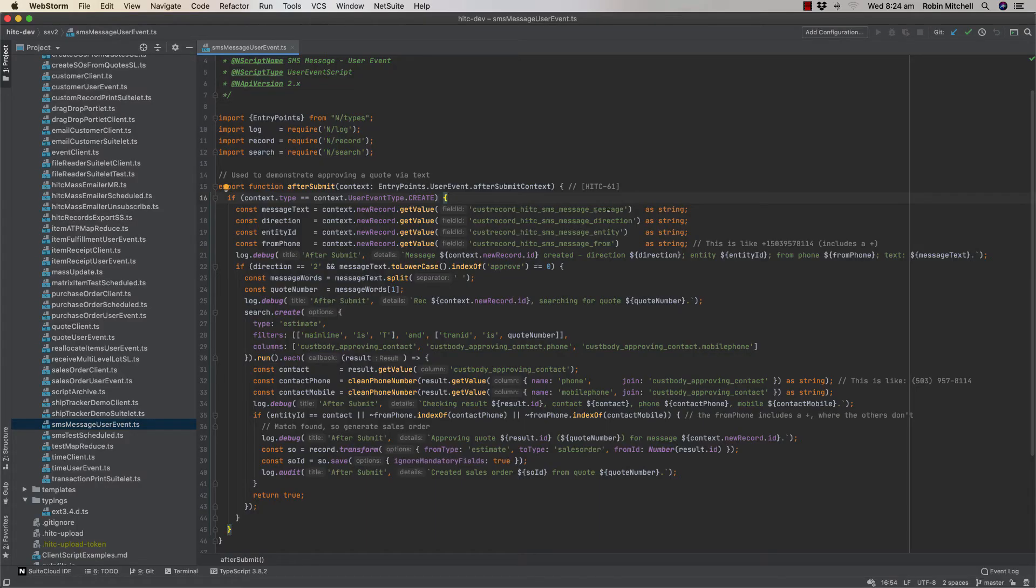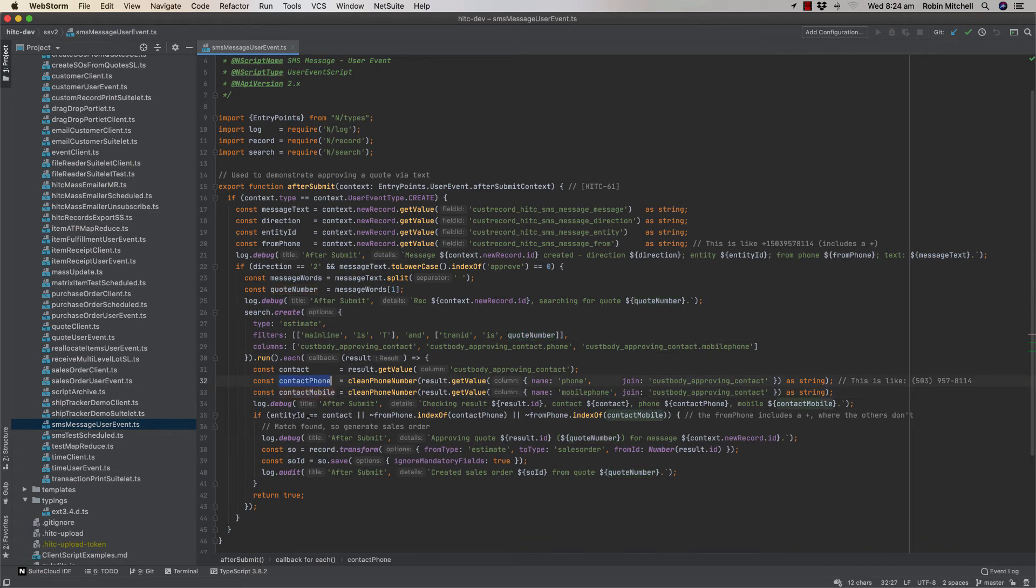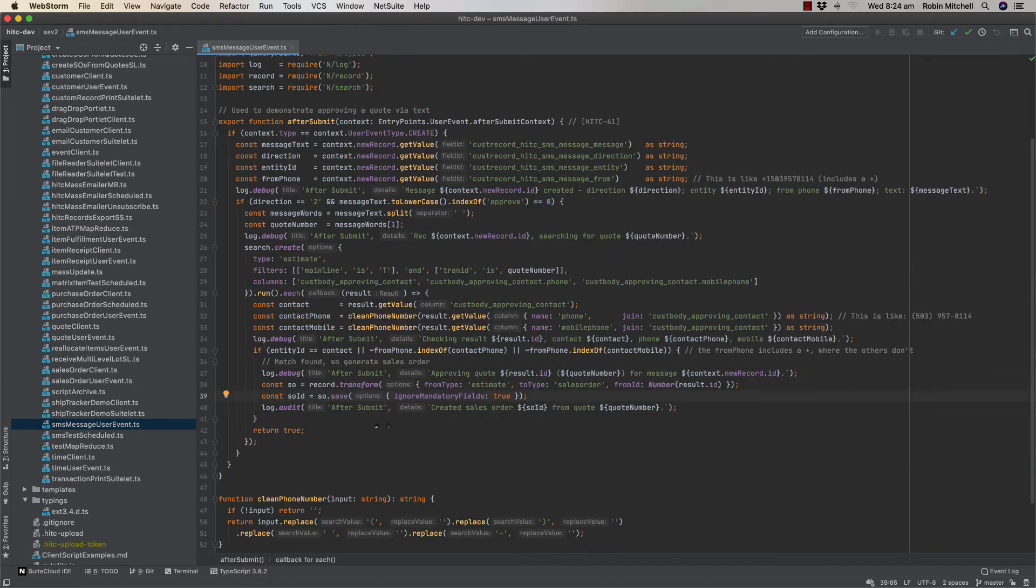Let me show you how this part works behind the scenes. Basically I have a very simple user event script here that parses incoming text messages. If the message is incoming and it's about approving something, then we do a search to look for a matching quote number. Then we check the approving contact on that quote and make sure that it matches the phone number that our message came from. If so, we create the sales order. Easy.